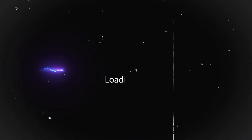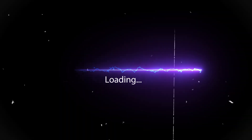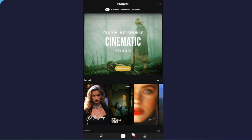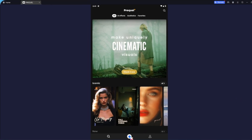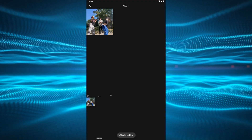So, get it downloaded and installed, and let's get started on this cool journey. After installation, open the Prequel app. Then tap on the plus button, and select the video that you want to convert into an anime style.